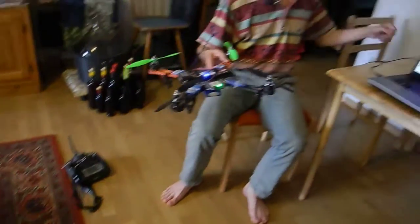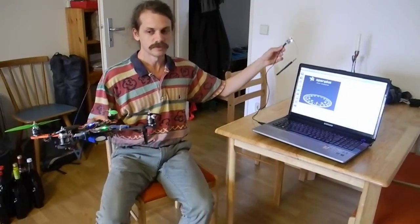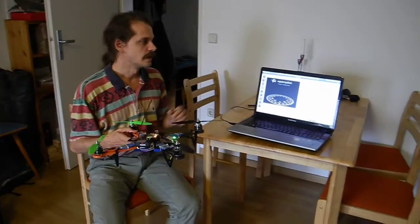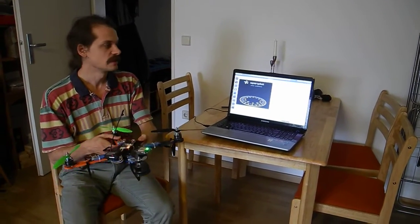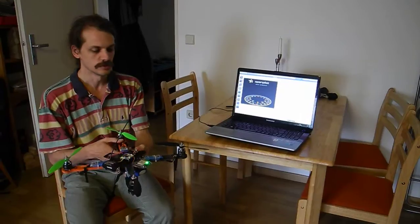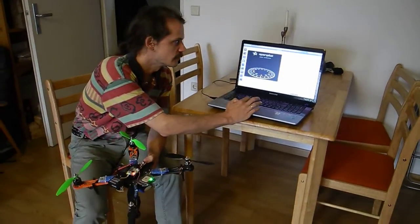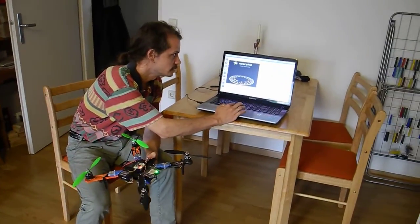So I have this quad set up and linked over OP-link telemetry. And I'll perform the calibration over telemetry. So I'm starting the accelerometer calibration.